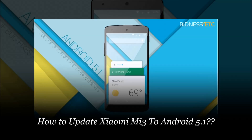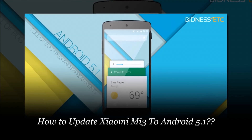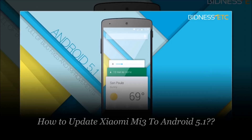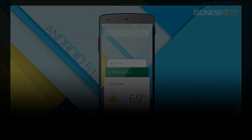Hello guys, this is Utkarsh from techify.com and today I am gonna show you how to update your MI3 to latest Android Lollipop 5.1.